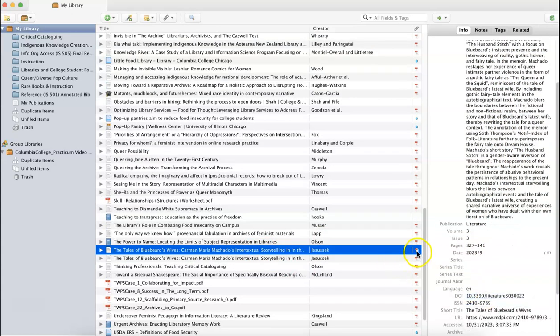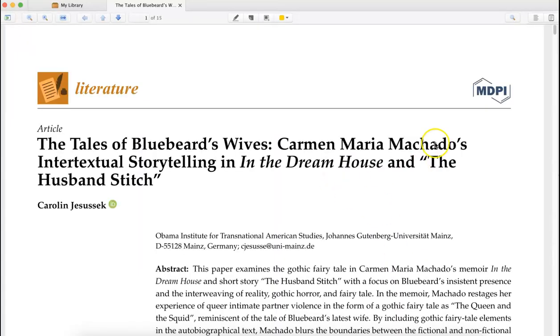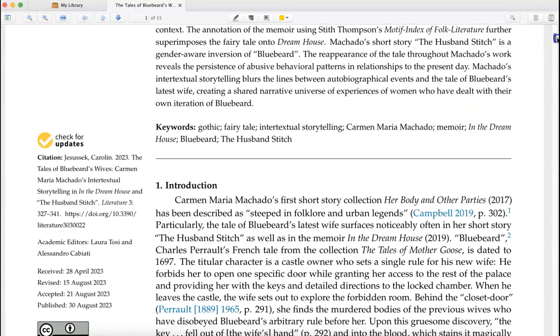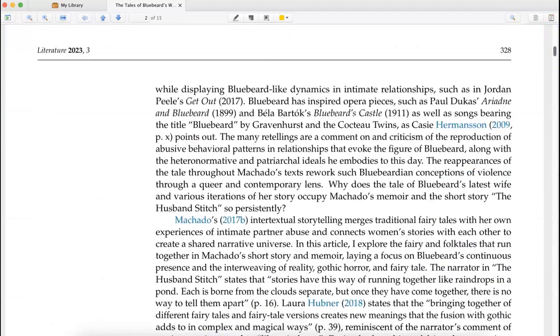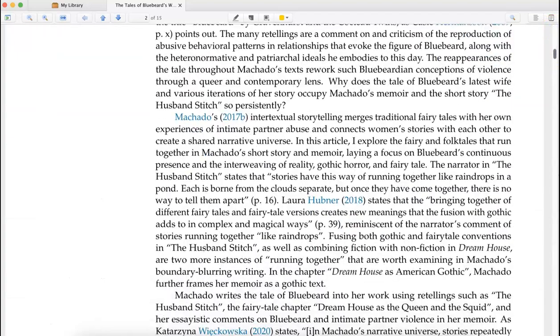I also can see that there's this little PDF icon next to the title. When I double-click, I can see the full text of the article that Zotero has saved for me.